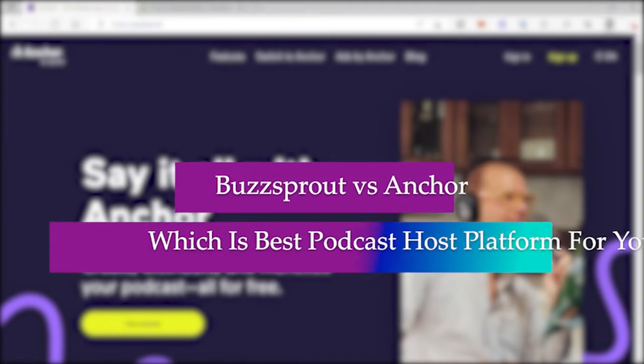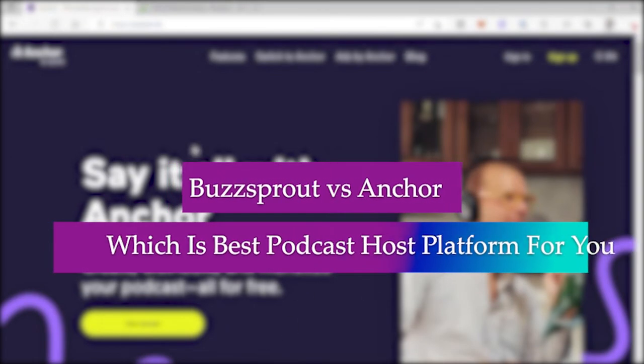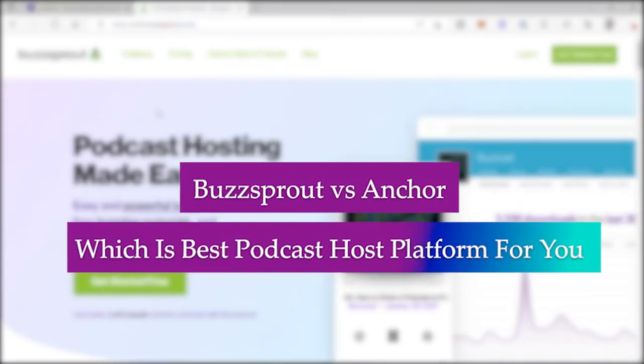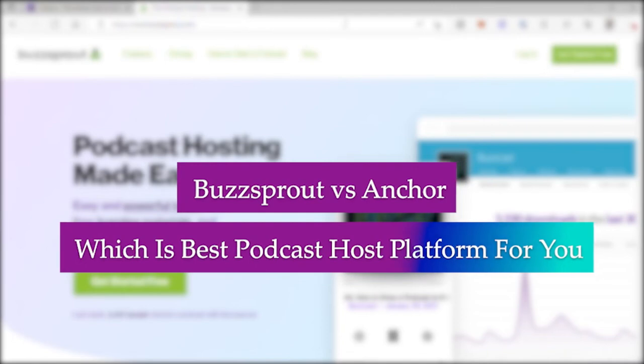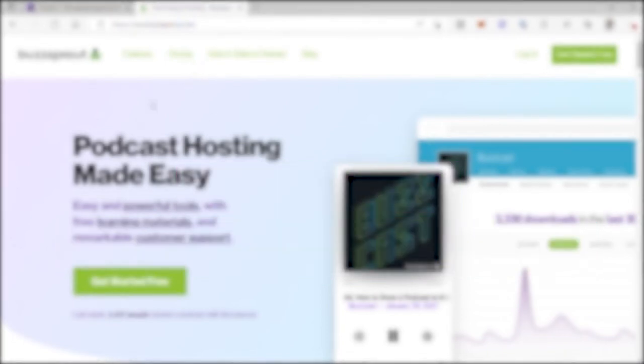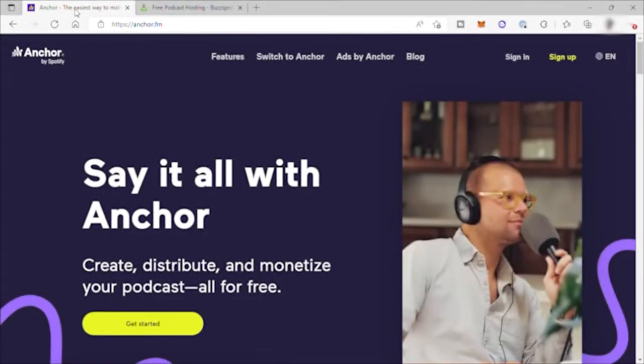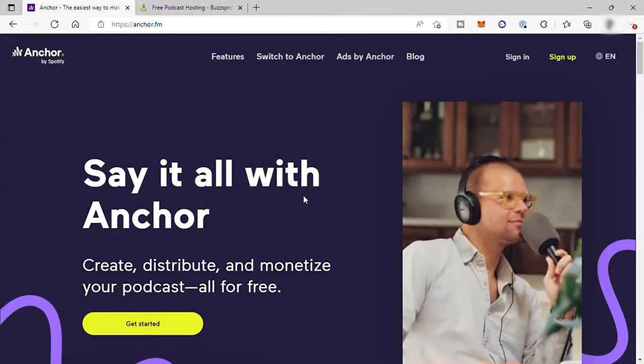Buzzsprout vs Anchor, which is the best podcast host platform for you. Hi guys, welcome to another video and today I will be comparing Buzzsprout vs Anchor, which is the best podcast host platform for you.